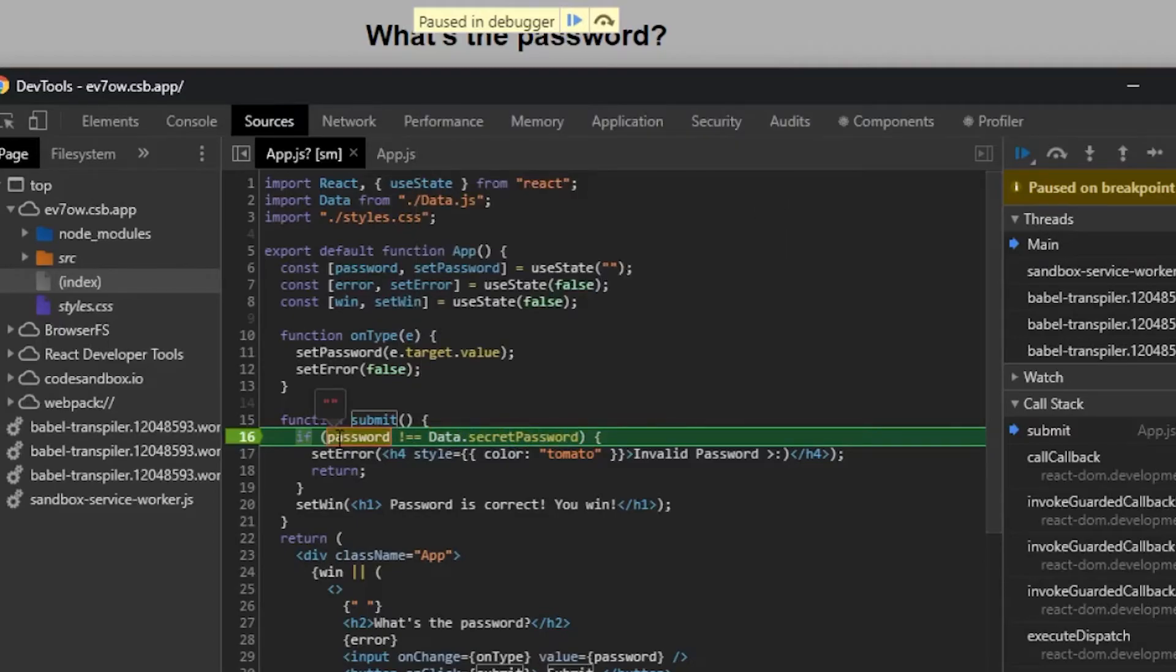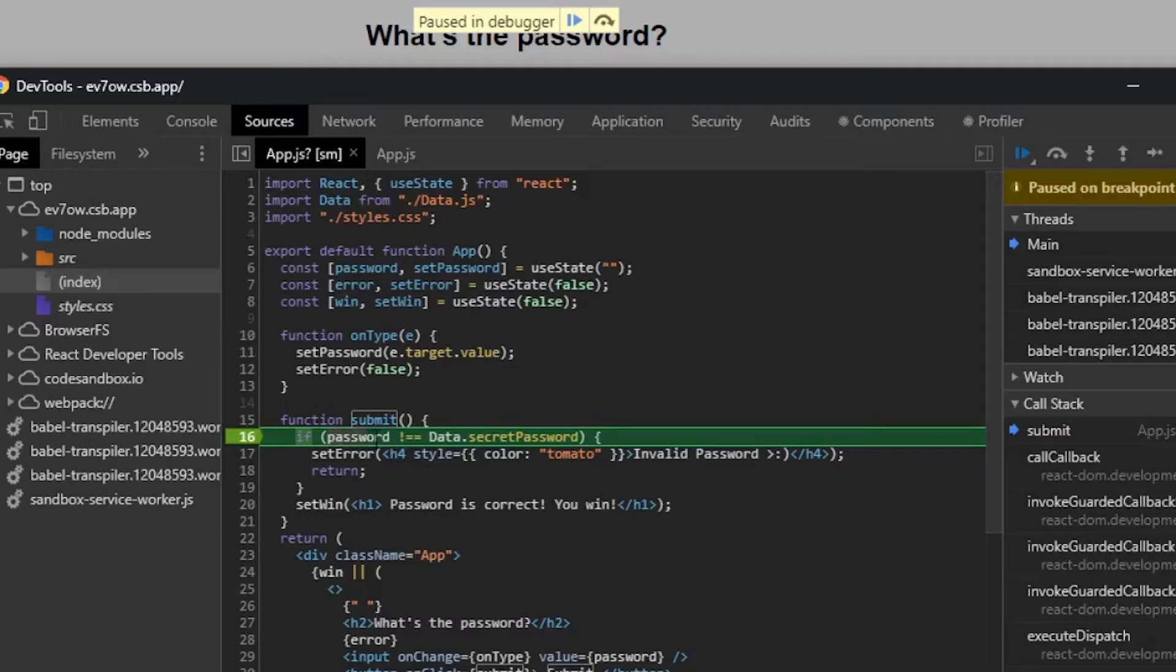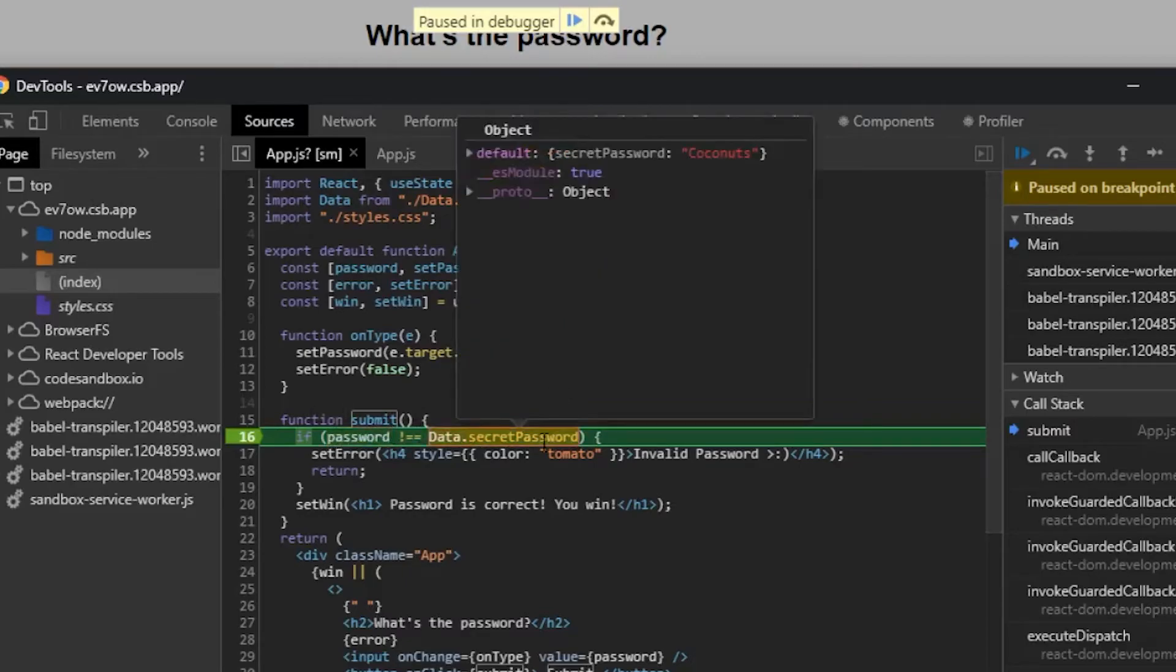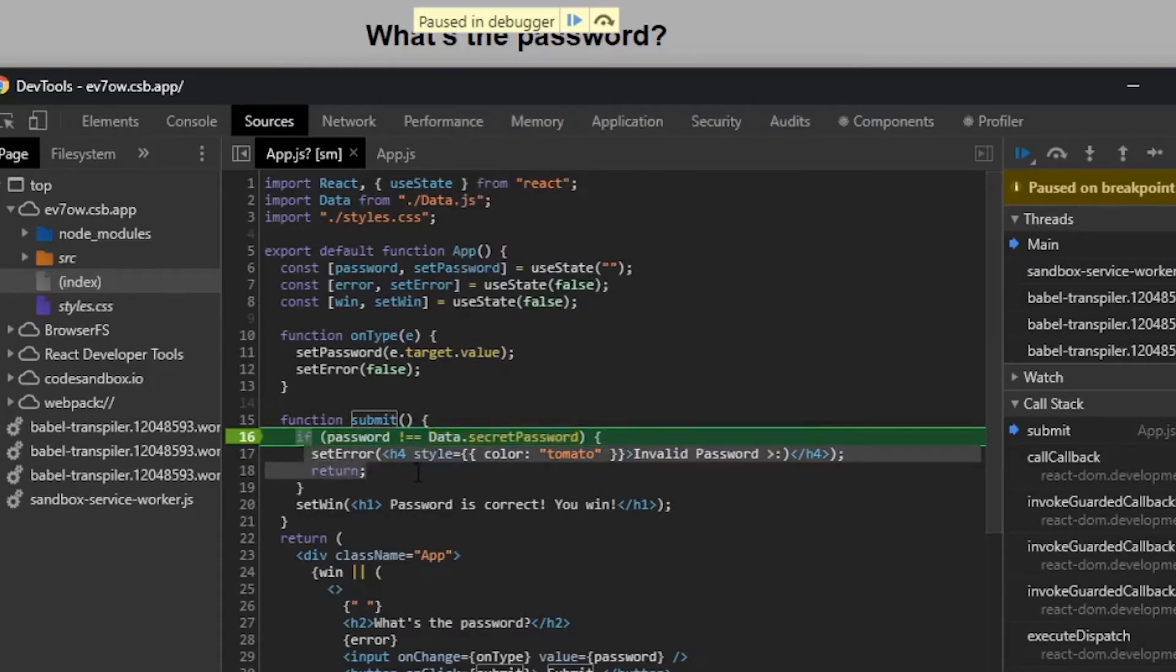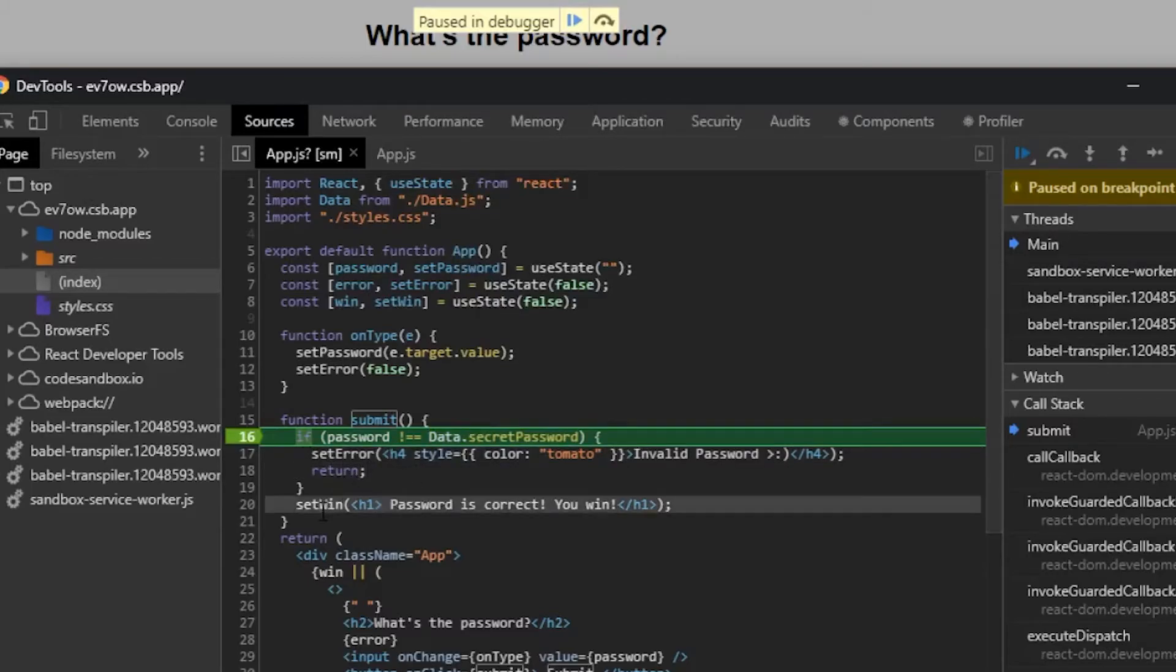Now, if we go here to password, you could see that we have no text in there. So this is a currently typed in string. And so there we go. So we've read the expression here. We say, if the password is not equal to the secret password, do this. So it returns out of this function, else it will set the win condition.